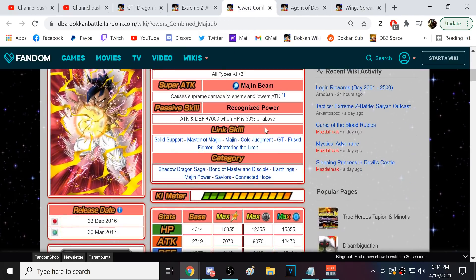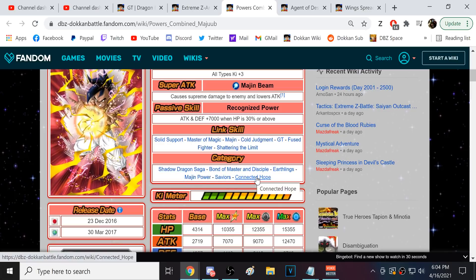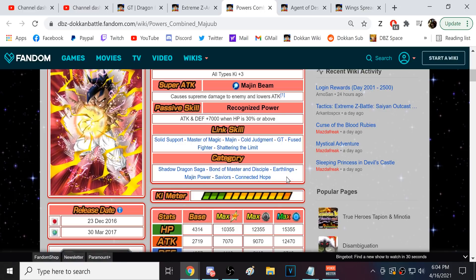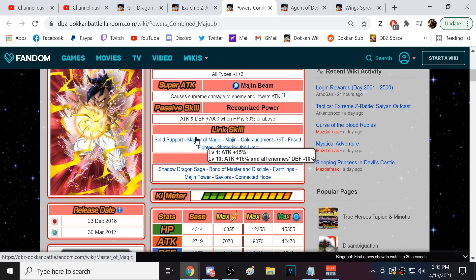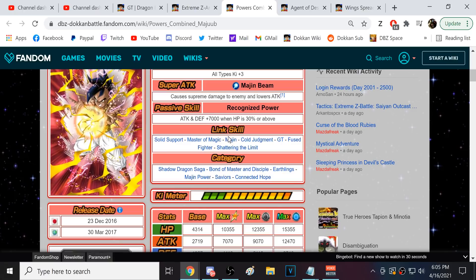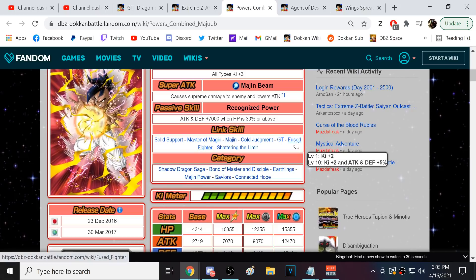This guy probably is not going to be the craziest. It still is good to have characters like this from 2016. I mean, I'm sure a lot of people have got this guy. He's been around for a very long time. And if he actually gets an EZA, at least he will be usable. Kind of like that AGL Kauken Goku and the Int Gohan. Maju is a little bit different. Shadow Dragon Saga, Bonamaster, Disciple, Earthling, Majin Power, Savior, Connected Hope. We need him on every team. Now, alright. Do you guys know where I'm going to go with this? Give me one guess. That's right. Support.